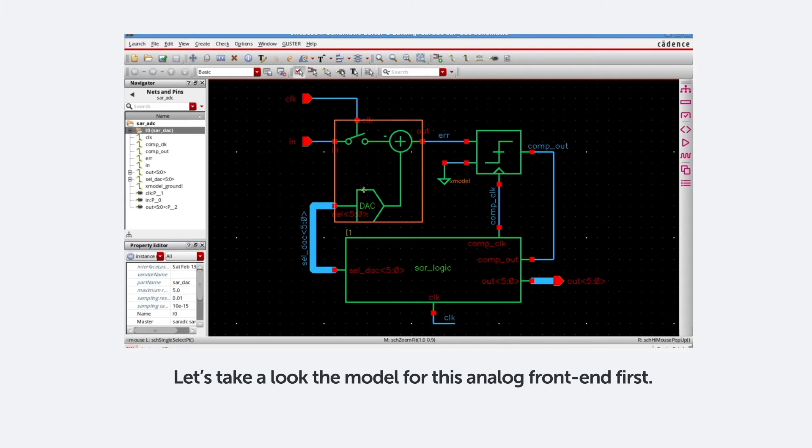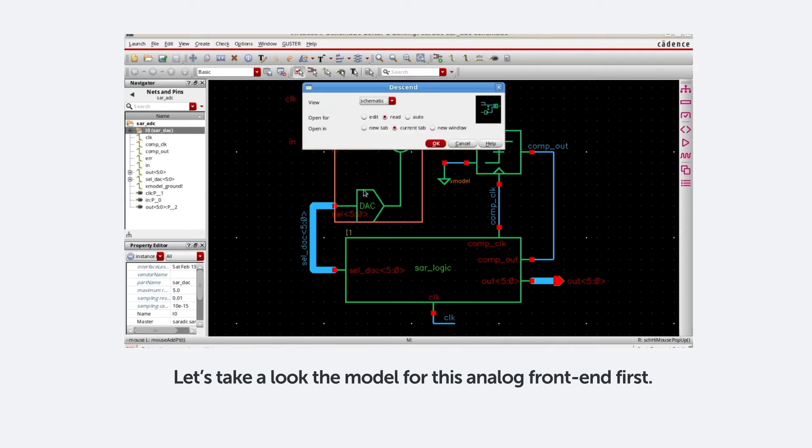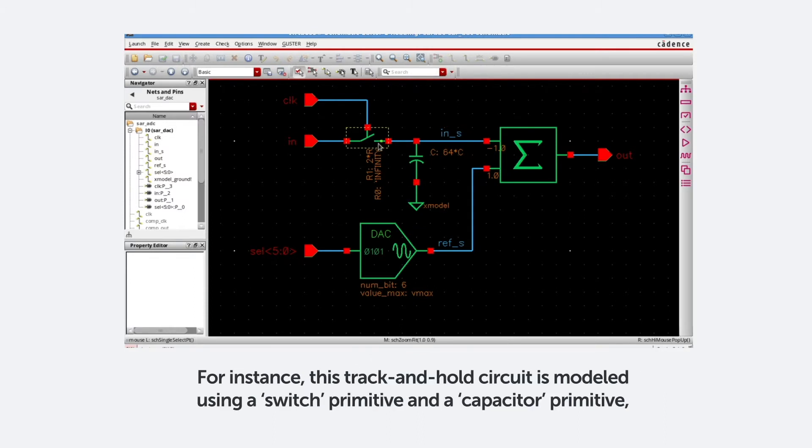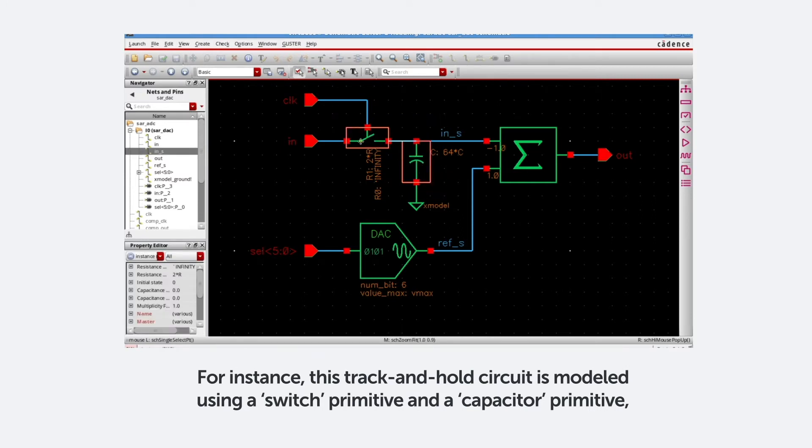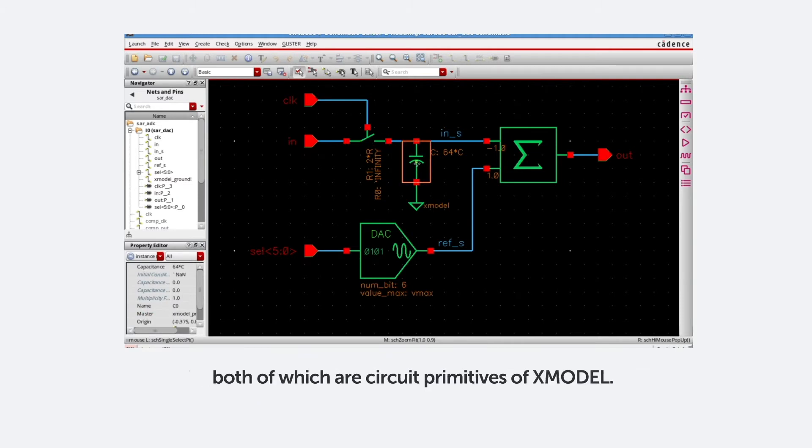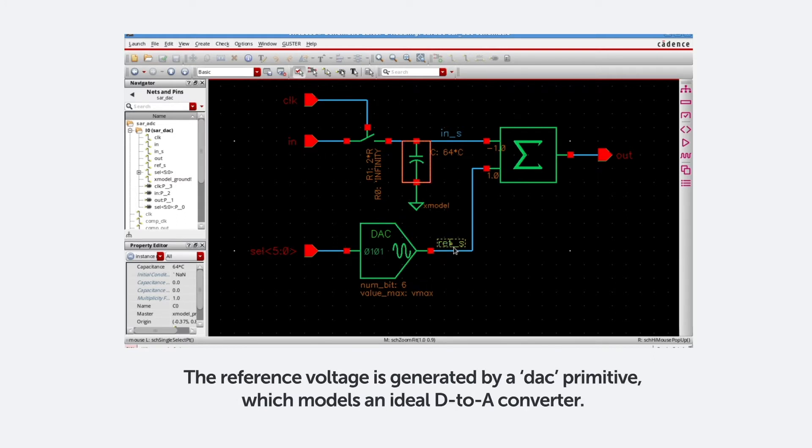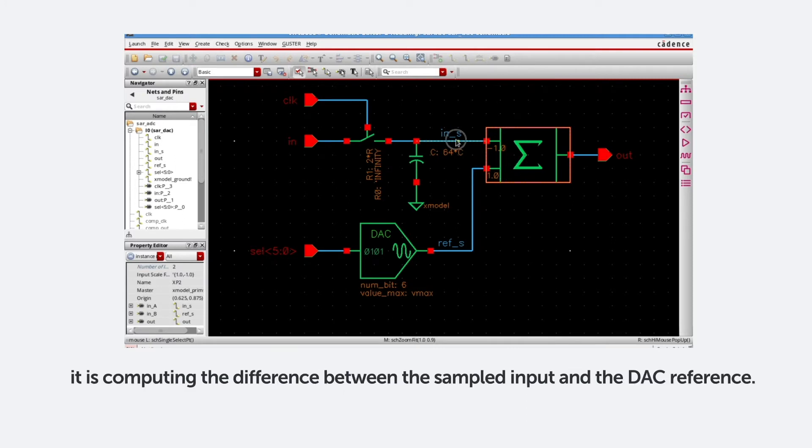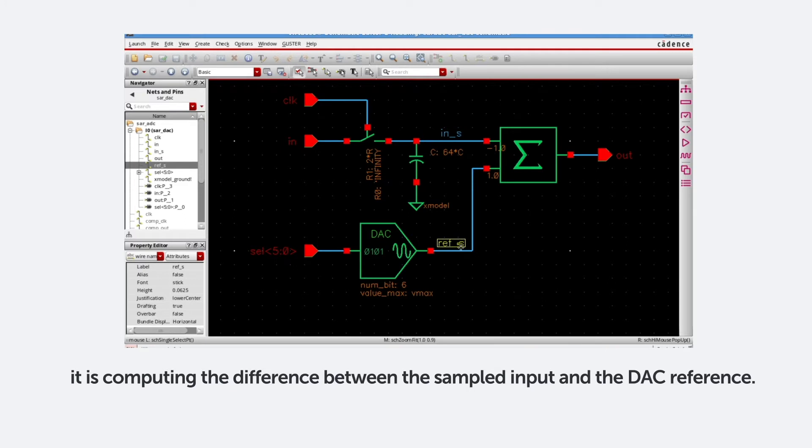Let's take a look at the model for this analog front-end first. All the symbols you see on this schematic are X-model primitive symbols. For instance, this track-and-hold circuit is modeled using a switch primitive and a capacitor primitive, both of which are circuit primitives of X-model. The reference voltage is generated by a DAC primitive, which models an ideal D-to-A converter. This is an ADD primitive of X-model, and with the scale factors equal to minus 1 and 1 respectively, it is computing the difference between the sample input and the DAC reference.